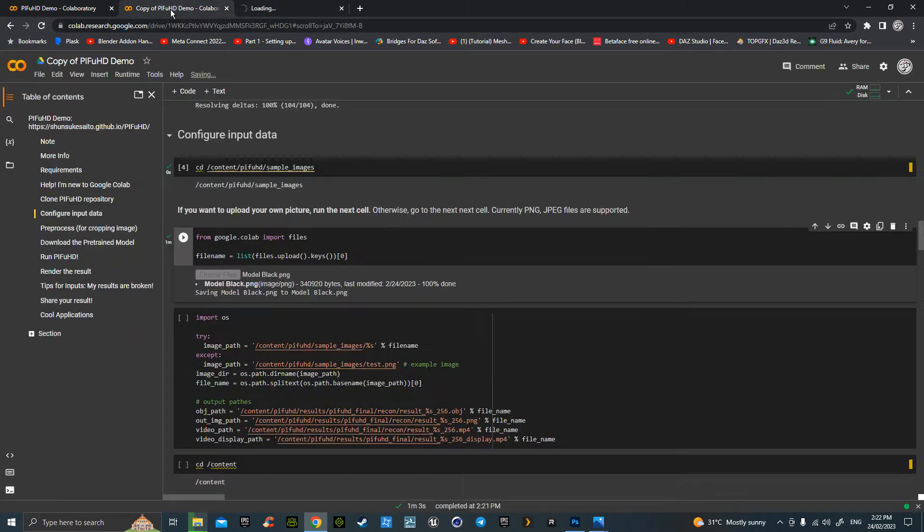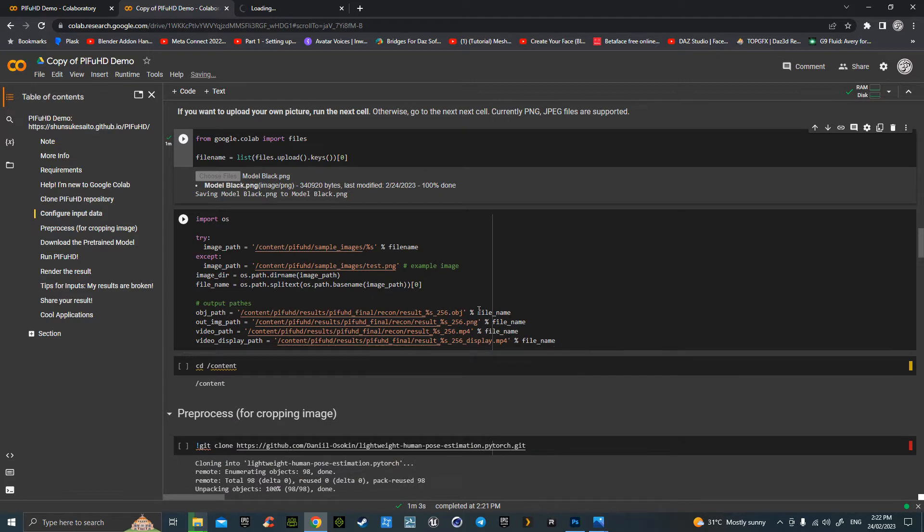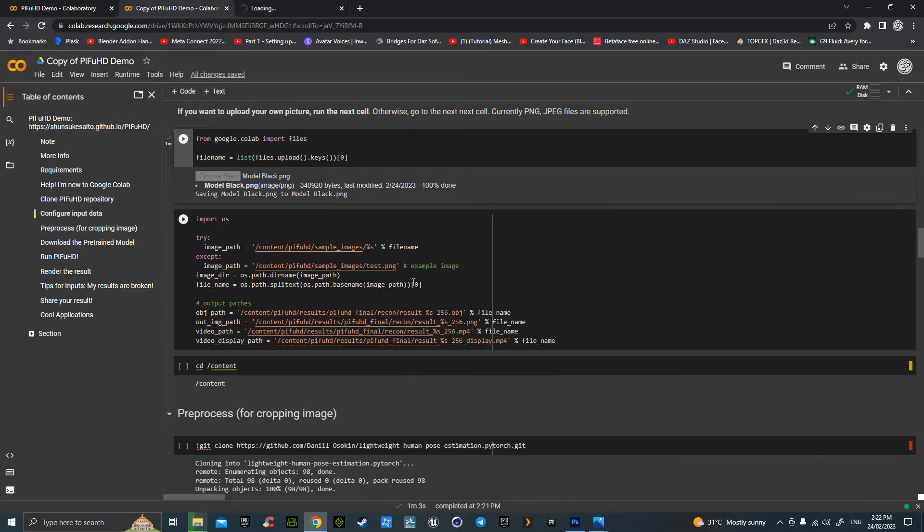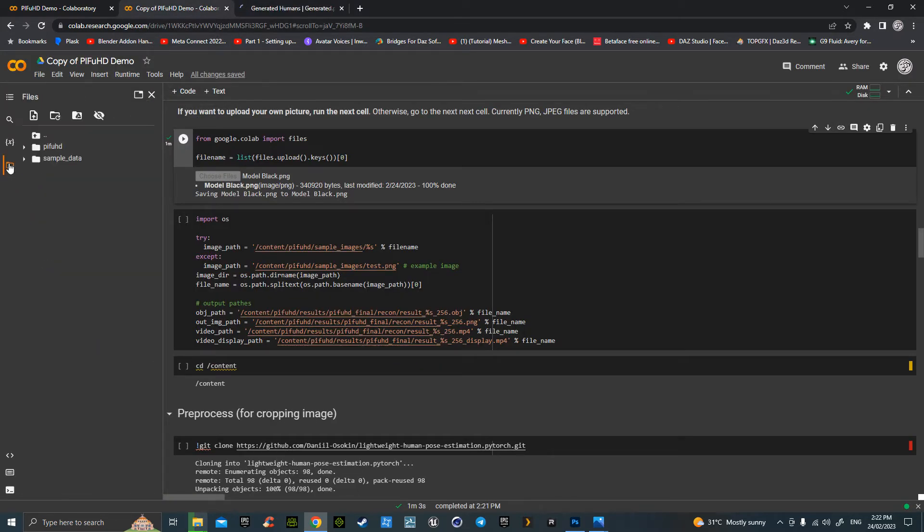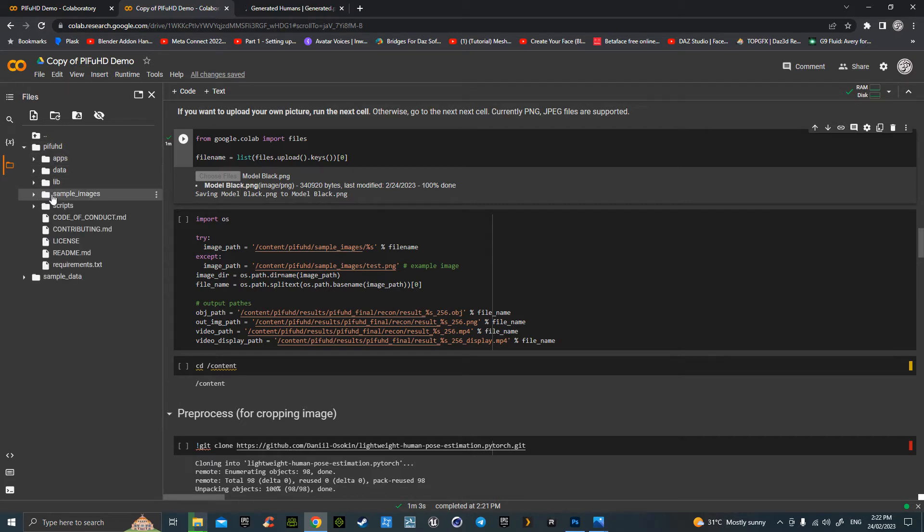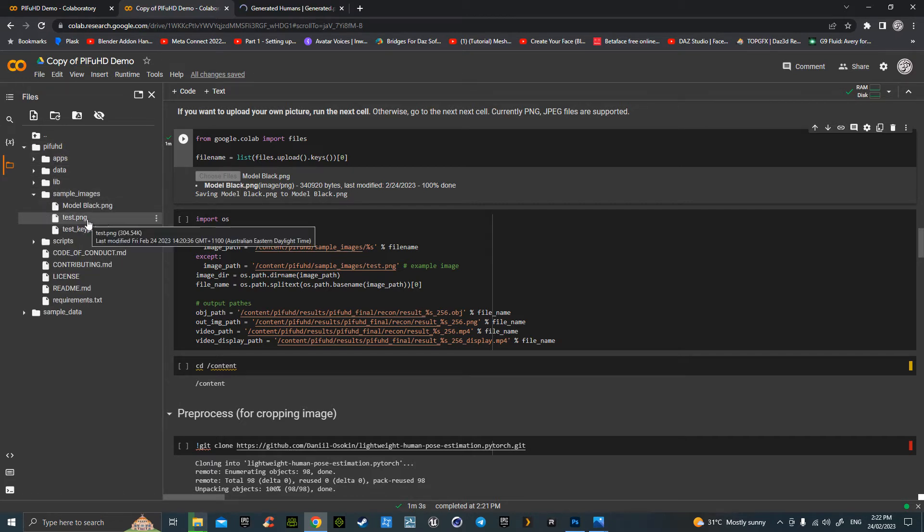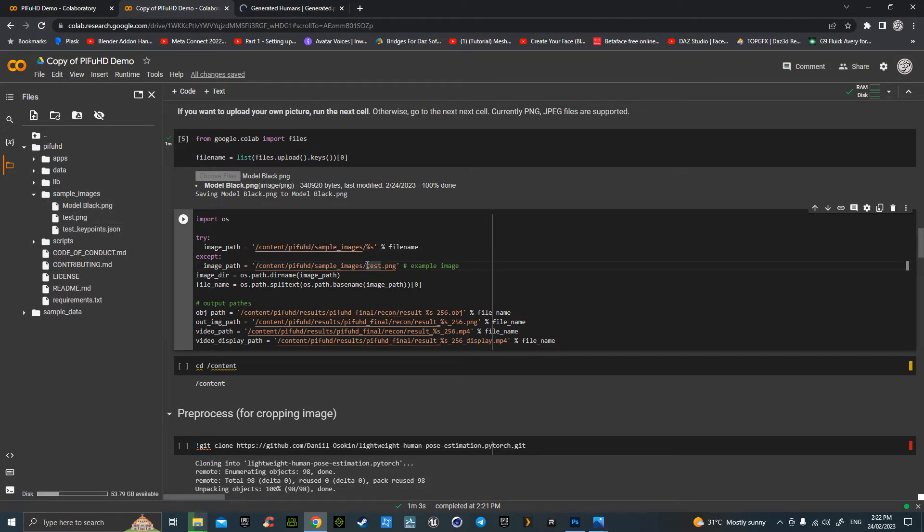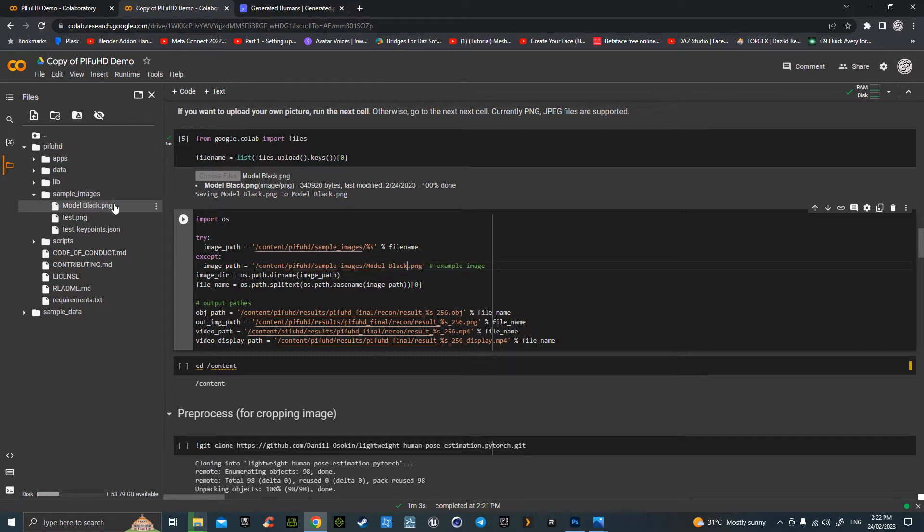That's uploading. Okay, that picture is all uploaded and this picture will work itself outwards ready. Hit your file, go to the PIFuHD, go to Sample Images, and there's our image. So the same name has to be exactly on this. And there's Model Black dot PNG. So make sure it's the exact same name.